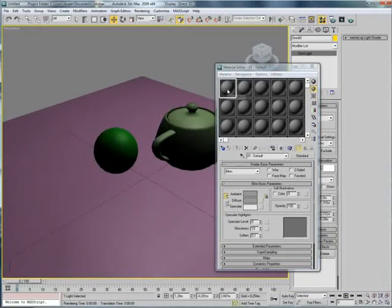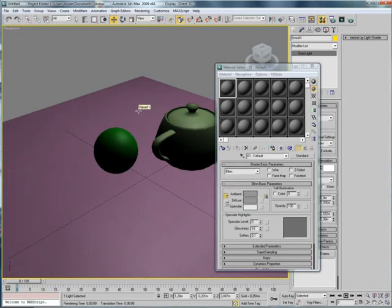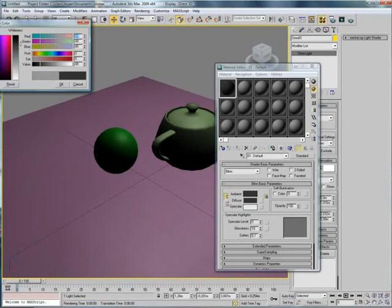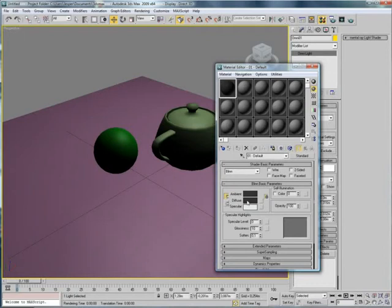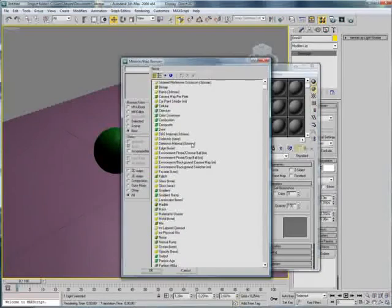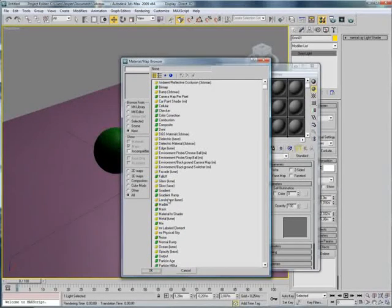We're going to start by making some kind of dark asphalt looking material down here. So, I'm going to choose dark grey. And I just click the color box here. And I'm going to choose the none button here. And in here I'm going to choose a noise map.